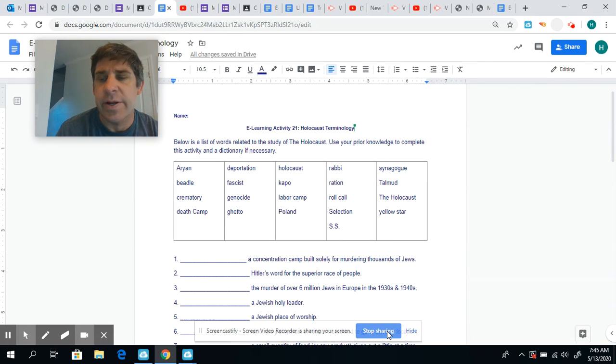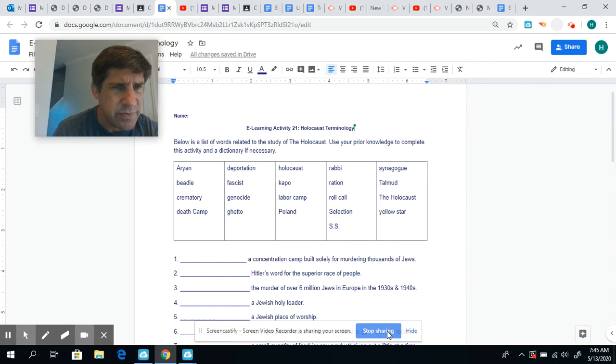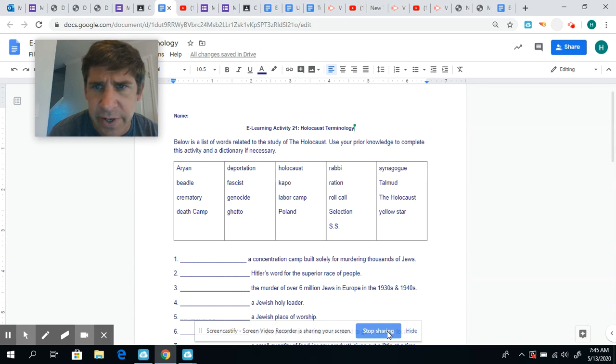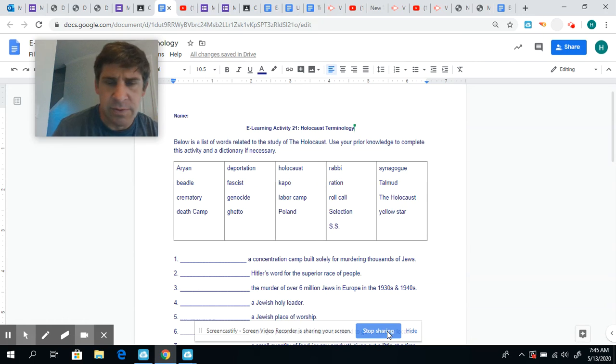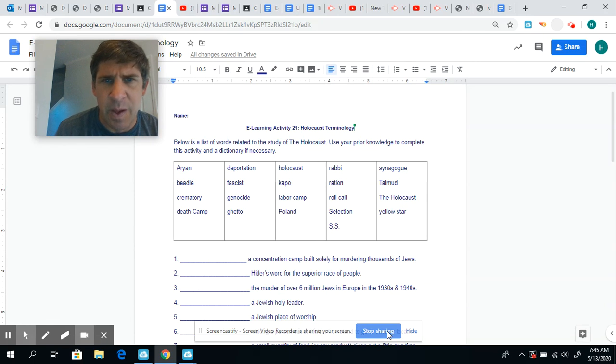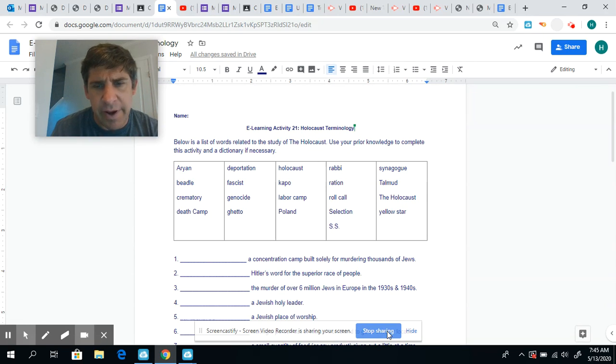All right guys, I'll be here today, all day if you need me, if you have any questions. And I'm going to be sending out another PowerPoint video, two more videos, for information about the Holocaust.